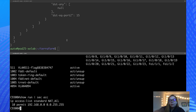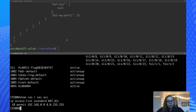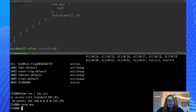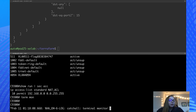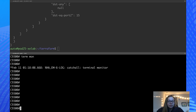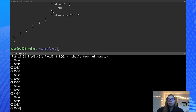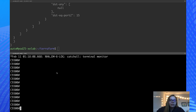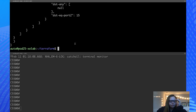So we have a NAT ACL already configured. And now we're going to add an additional ACL — ACL 102. We can go ahead and turn on the monitor to see what's actually going to happen to our device as we apply our Terraform file.